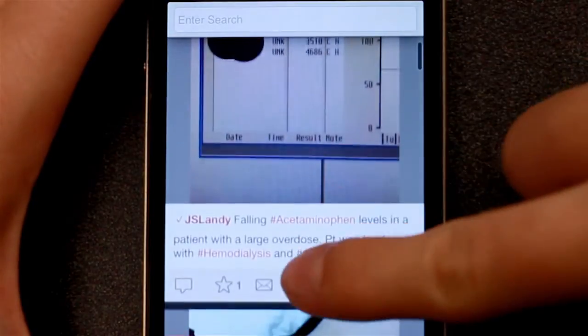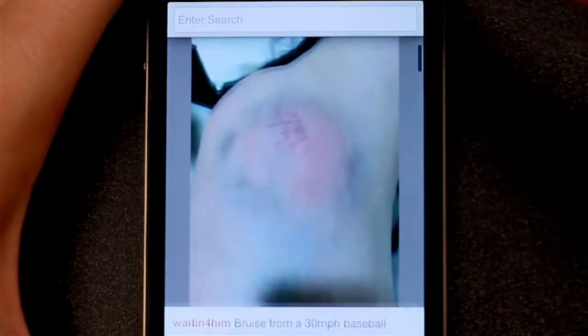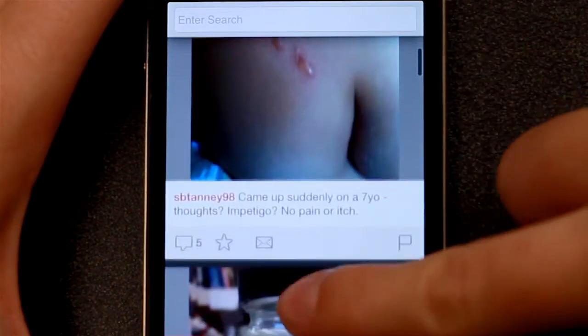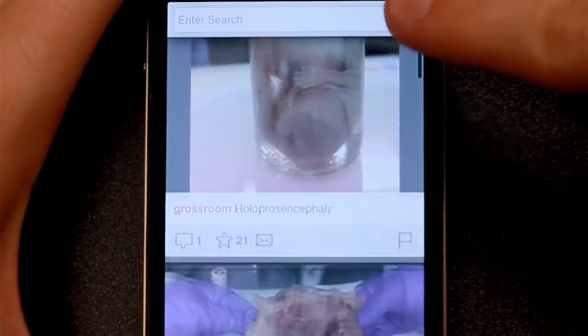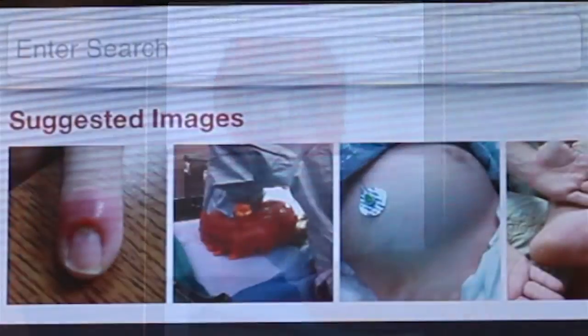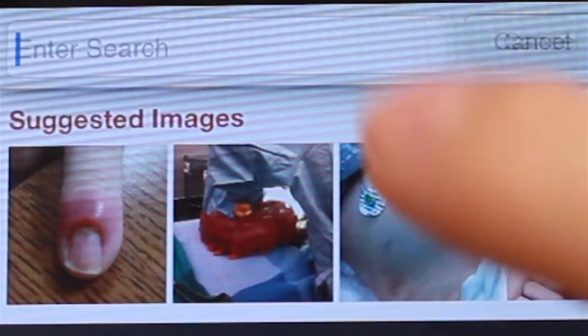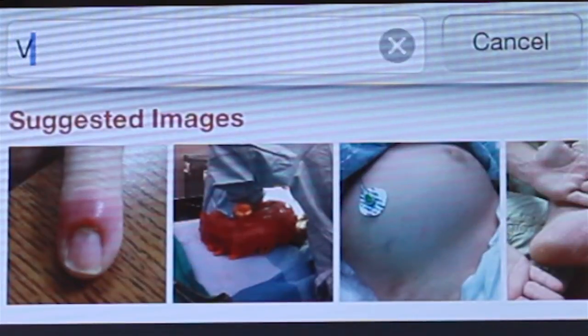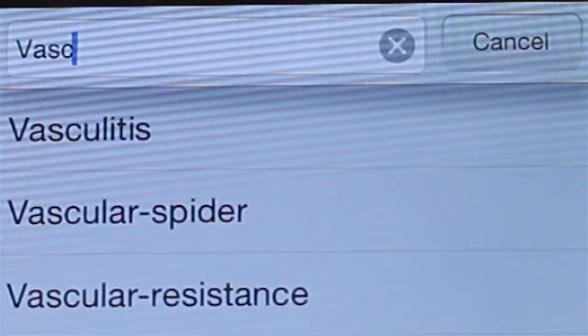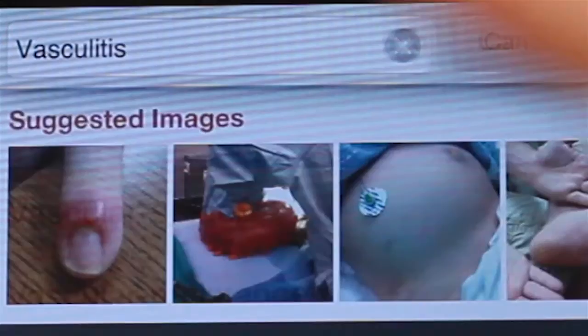Upon opening the app, you can see a stream of the most recently uploaded photos. A search bar at the top helps you narrow down photos by keywords, and it gives you suggestions.